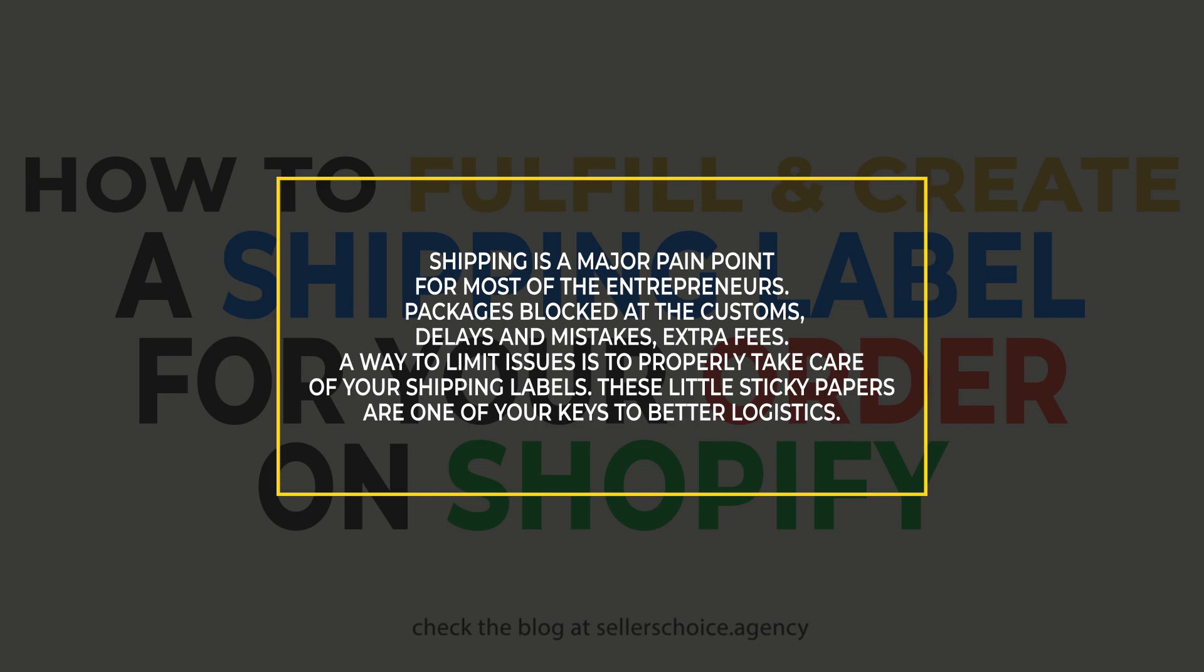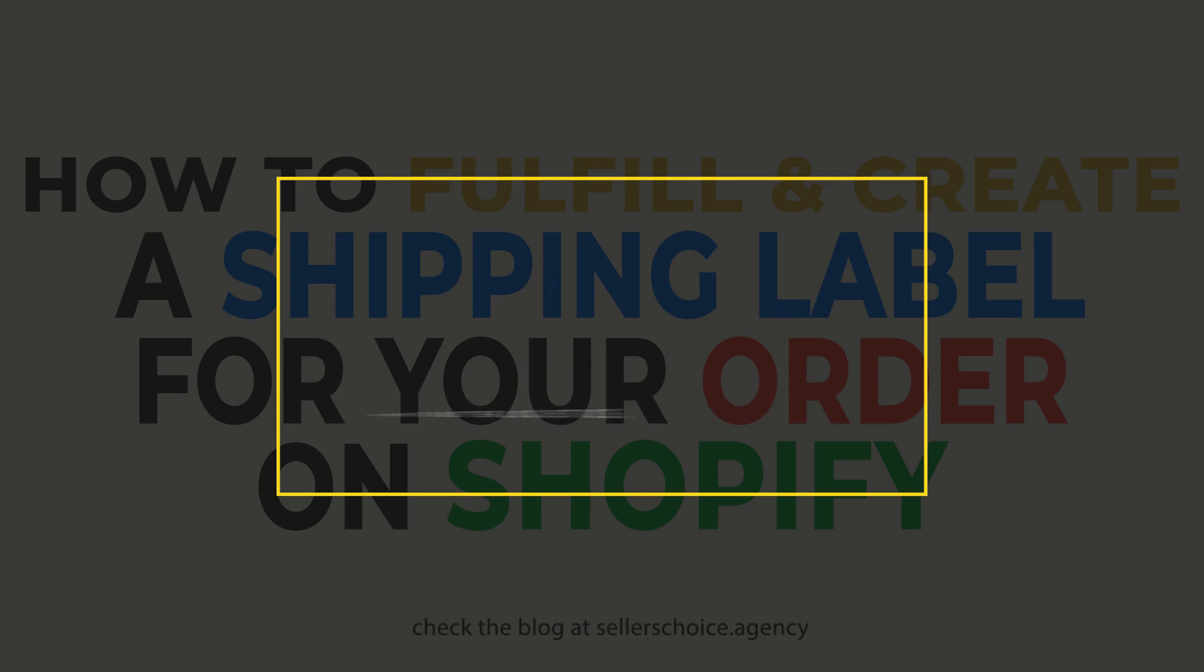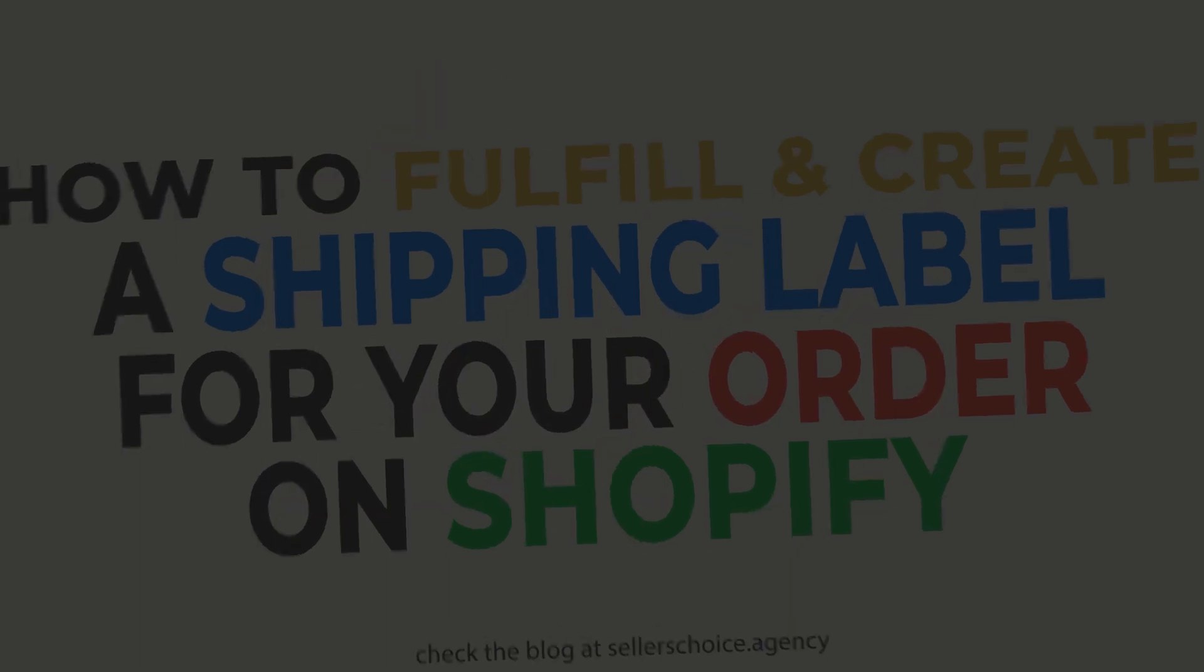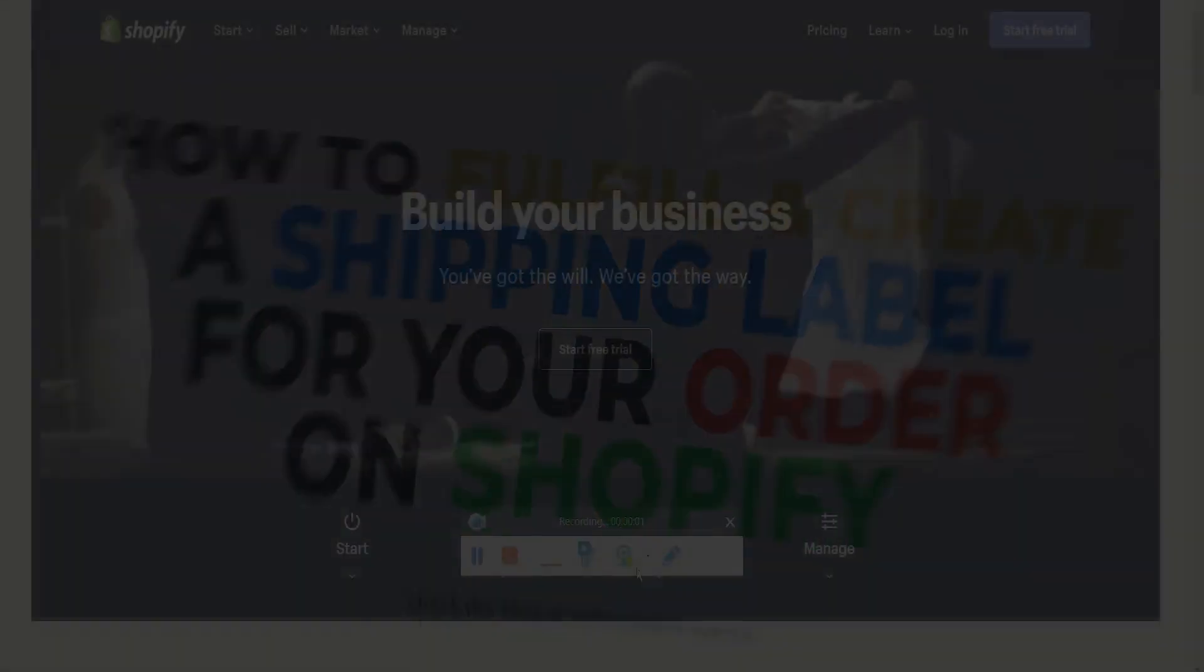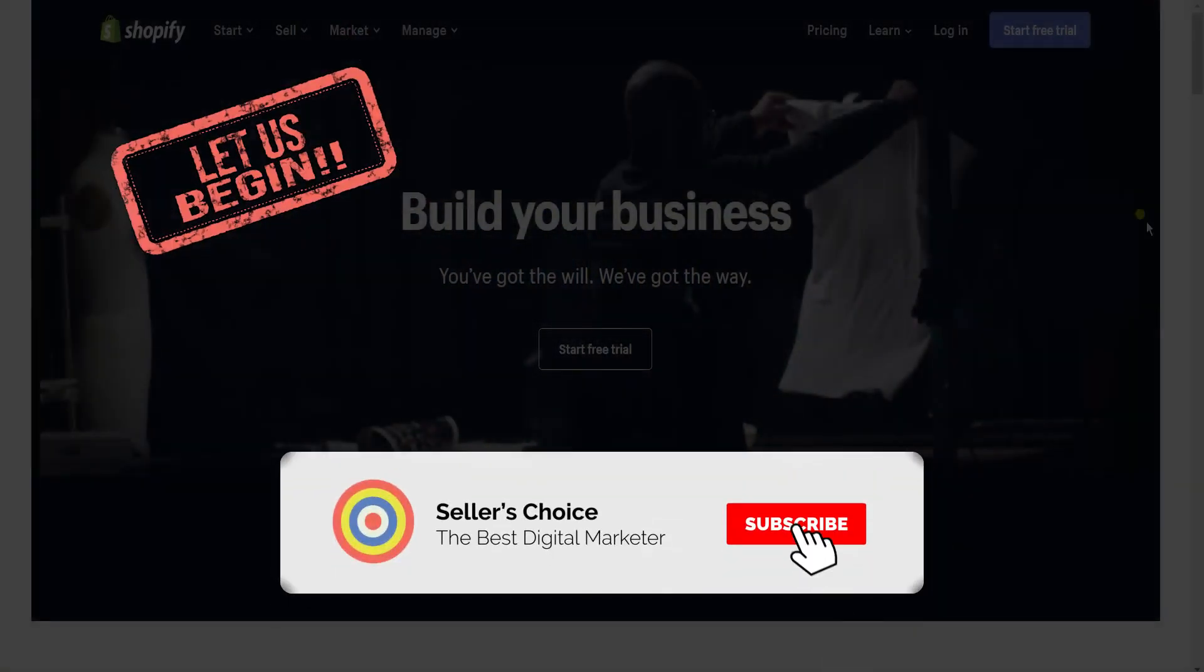Now let us walk you through navigating through Shopify and creating a shipping label for a confirmed order. So let's get started. Don't forget to hit the subscribe button.